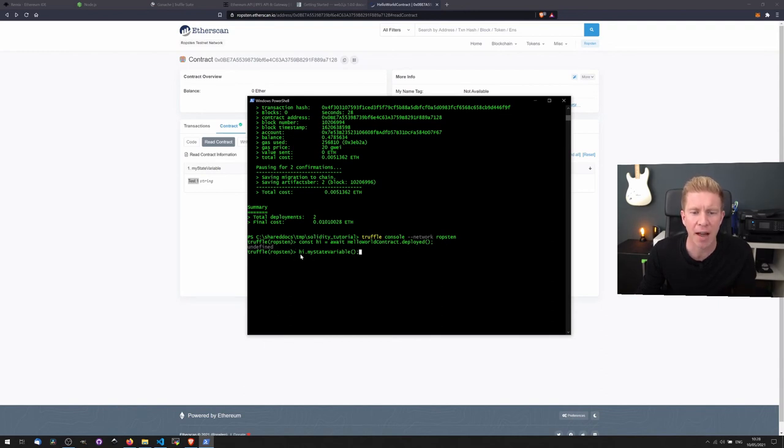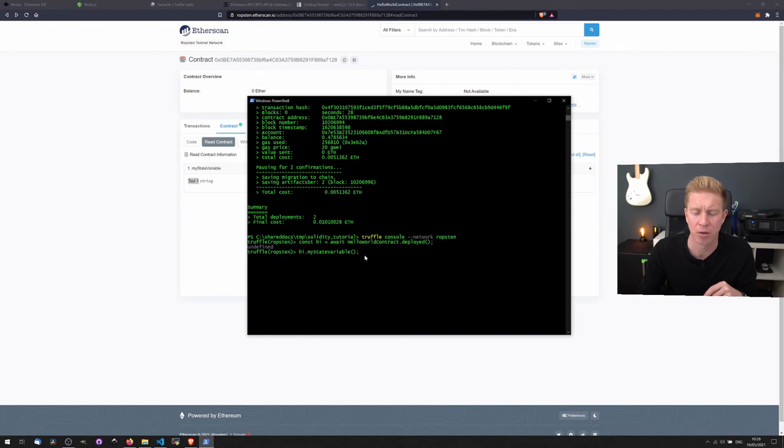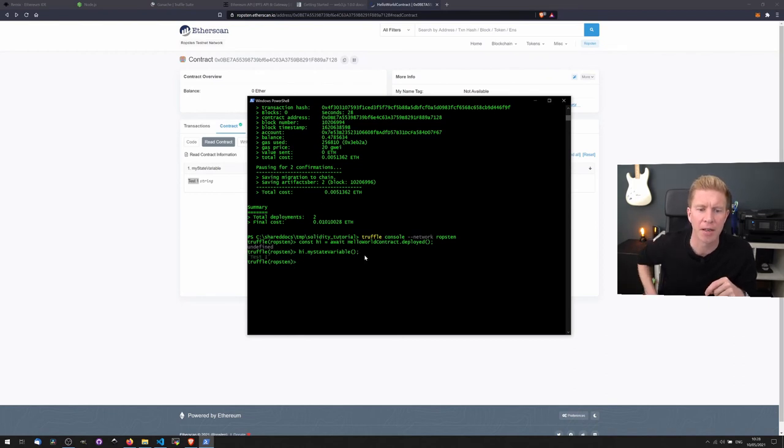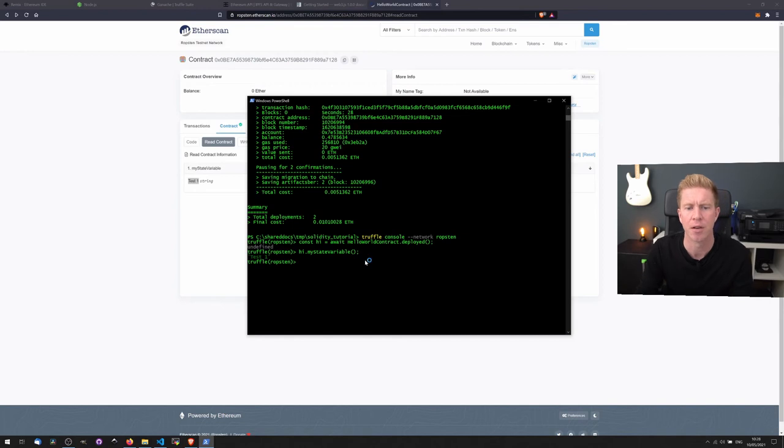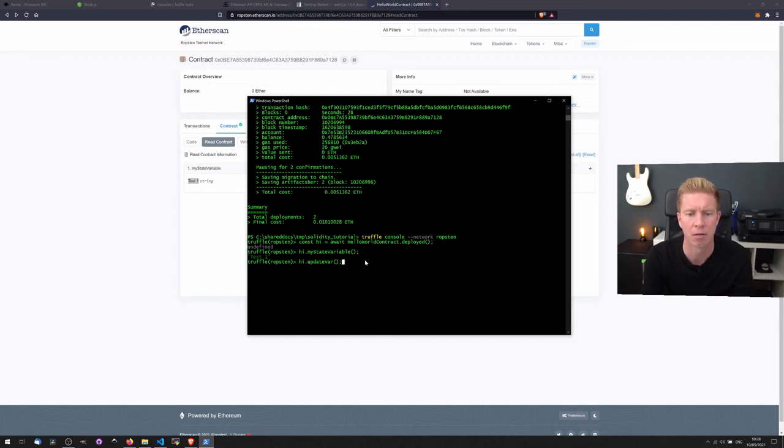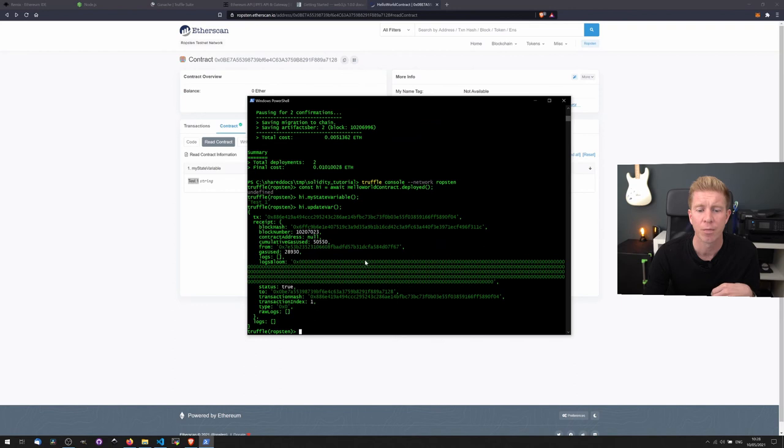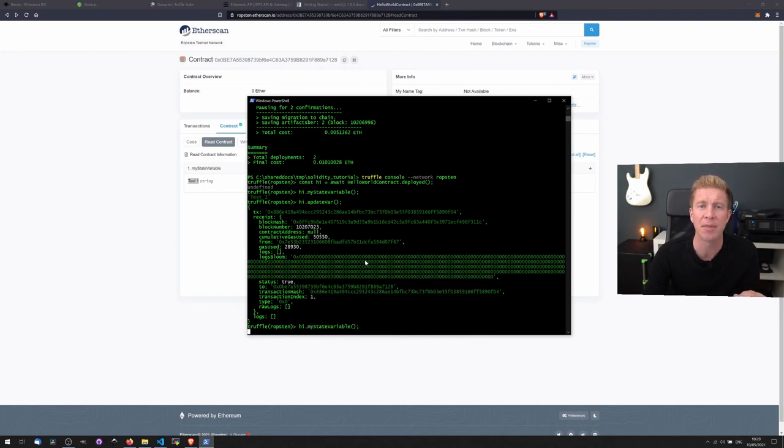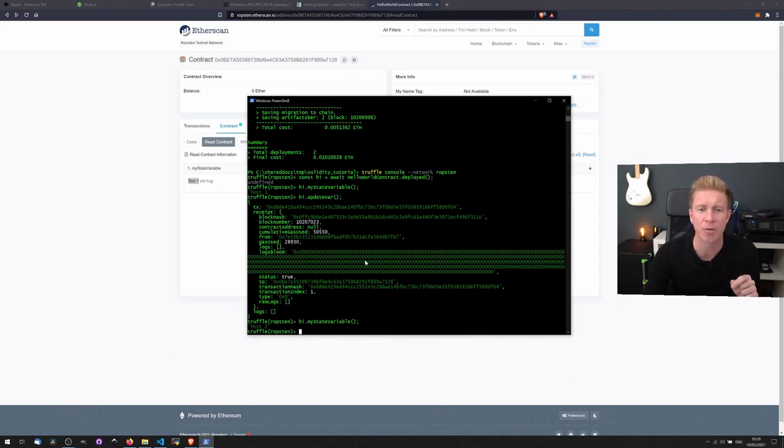We can then use that hw variable to execute functions from our smart contract. So we set hw dot myStateVariable, we can see we've got test one. We do hw dot updateVar. If we do hw dot myStateVariable again, we can see that that state variable has been updated to test two.